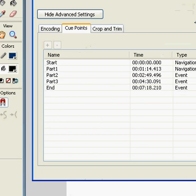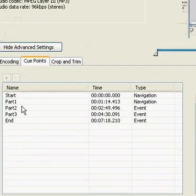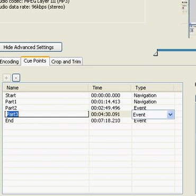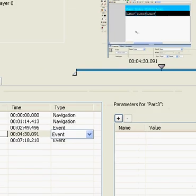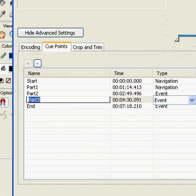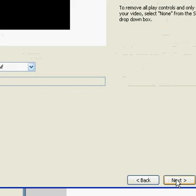So basically I've set my cue points. When I pressed Part 1, you see that it refers to this area of the movie. When I press Part 3, it refers to this area in the movie. Now go ahead and click next.